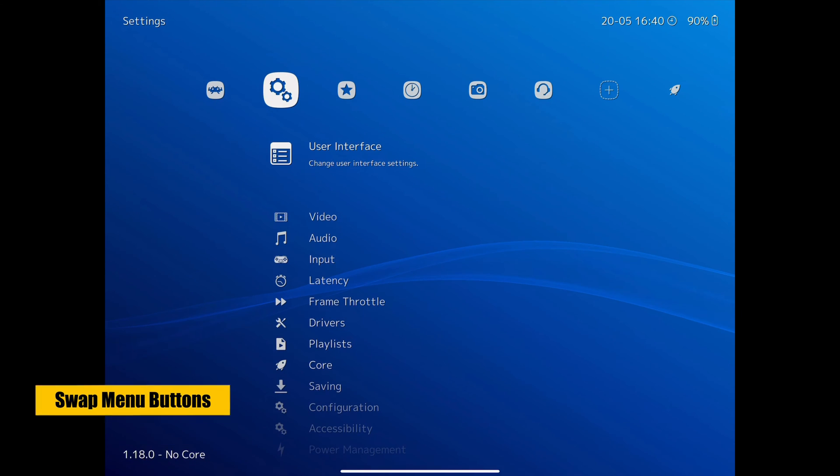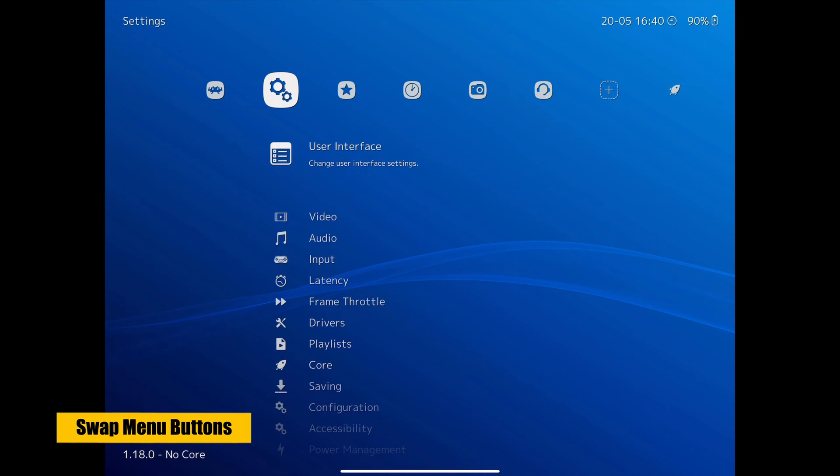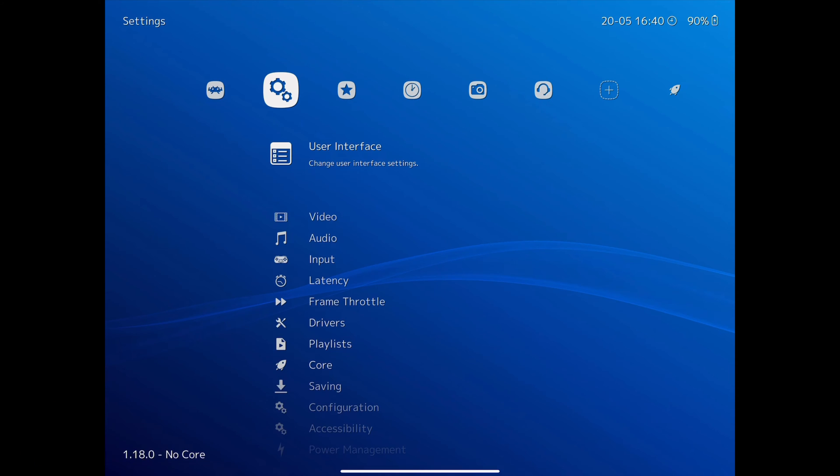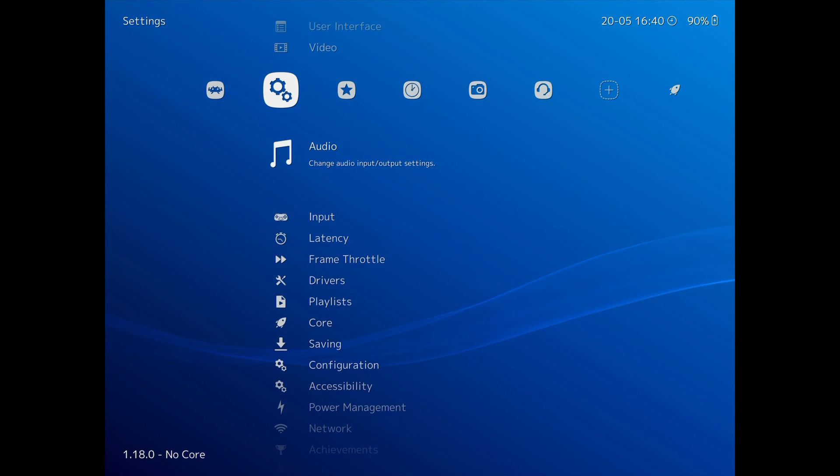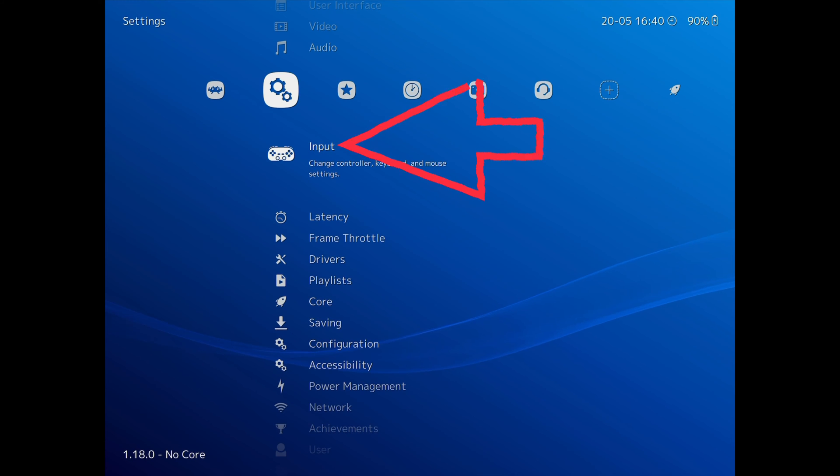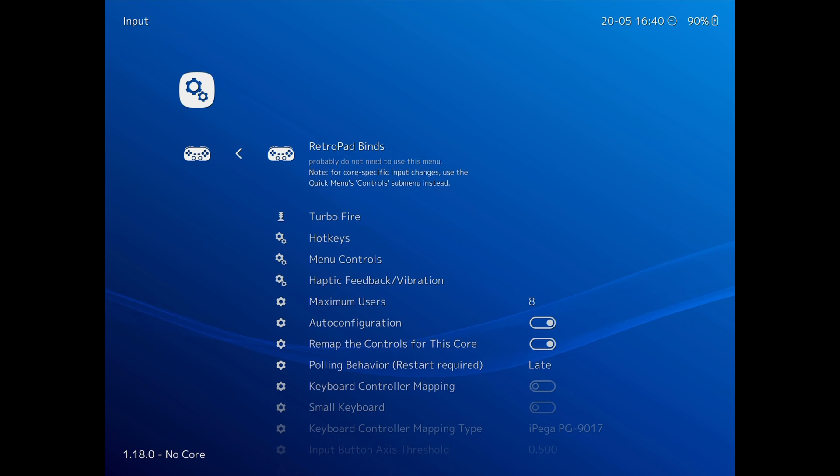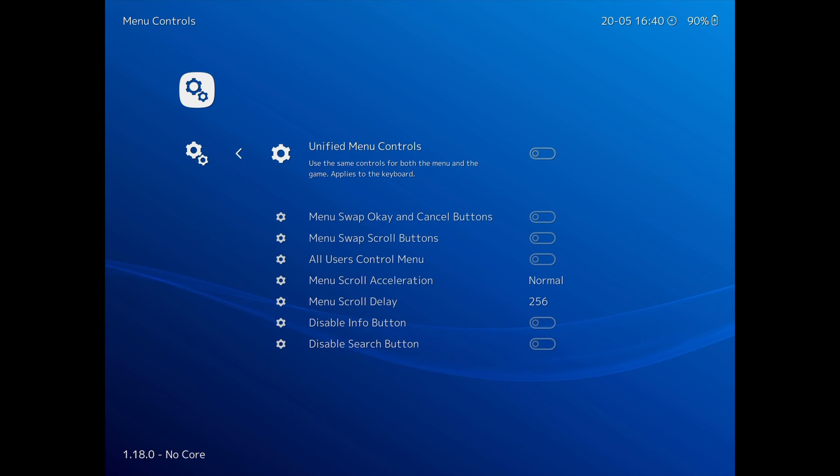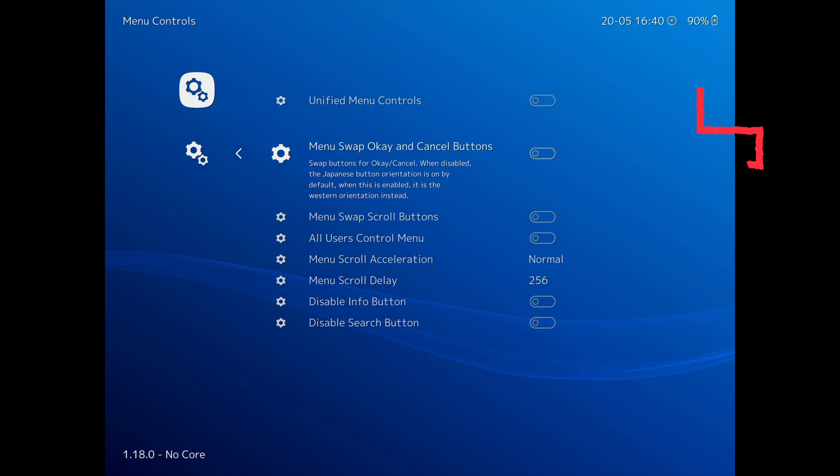By default, the external controller has the RetroArch menu button swapped to match the Nintendo layout. And if you prefer to have it reversed to match the PlayStation and Xbox layout, so the bottom button selects things, go to Settings, then Input, scroll down to Menu Controls, and then go to Menu Swap OK and Cancel buttons, which I find more intuitive.